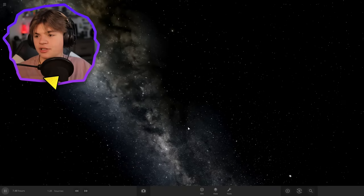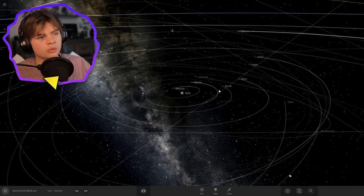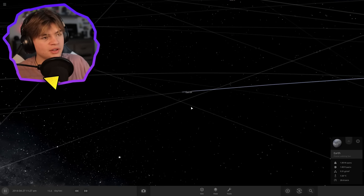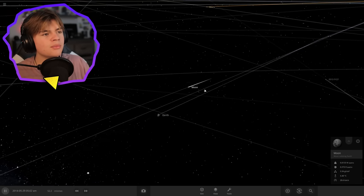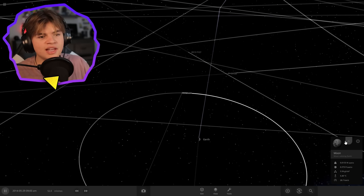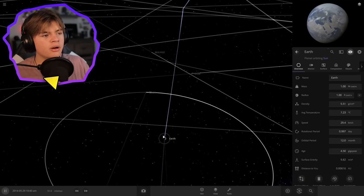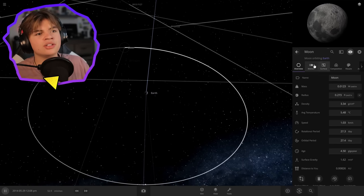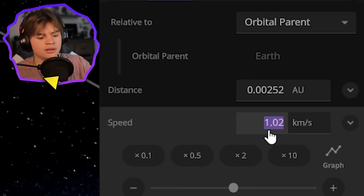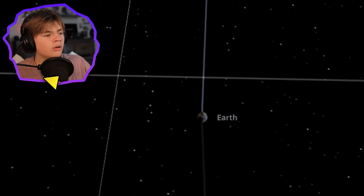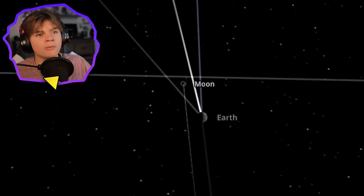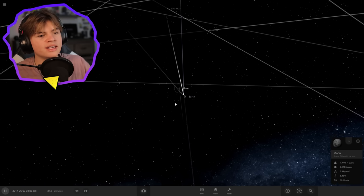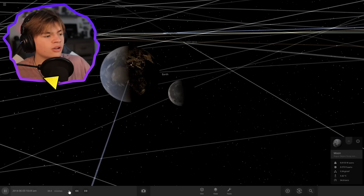We got another suggestion to combine the Earth and the moon. We're going to launch the moon into Earth and see what happens. Here's the Earth and here's the moon. Let's just set the velocity of the moon to zero and see if it crashes into Earth. It looks like it's coming. It totally will. This is what would happen if the moon just suddenly lost all of its speed.